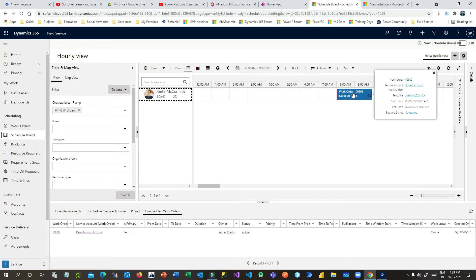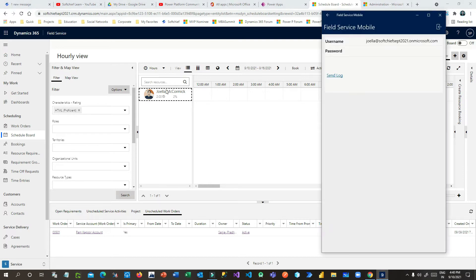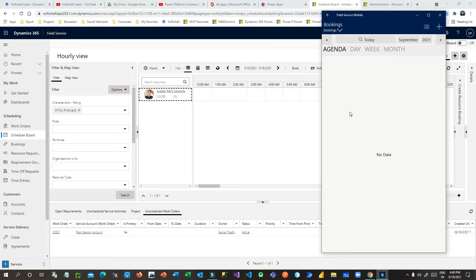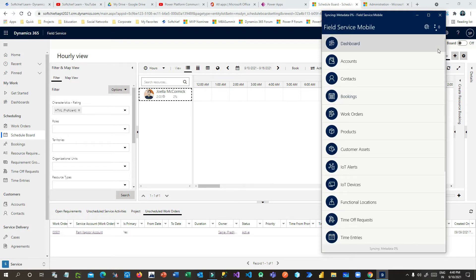The work order is now scheduled automatically. If you mouse over you can see the booking status is Scheduled. As soon as the status is scheduled for this work order, the frontline worker who is the field service agent will open the mobile app and can see the booking details. Before that, let me click Synchronize — it will try to synchronize everything related to the server and field service.